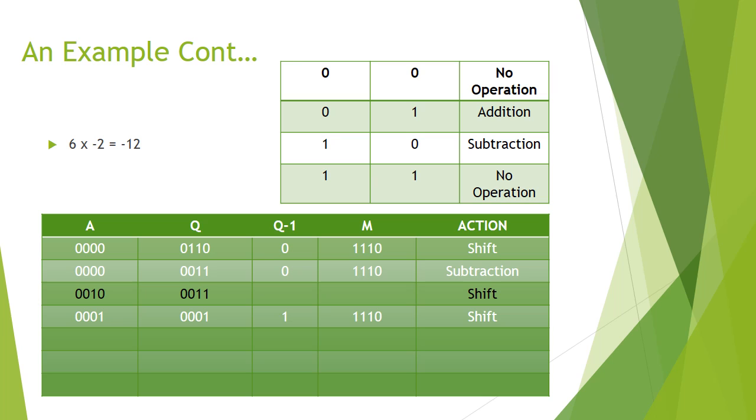But this shift would use the least significant bit of Q as a rollover. This means we would get 10001001.